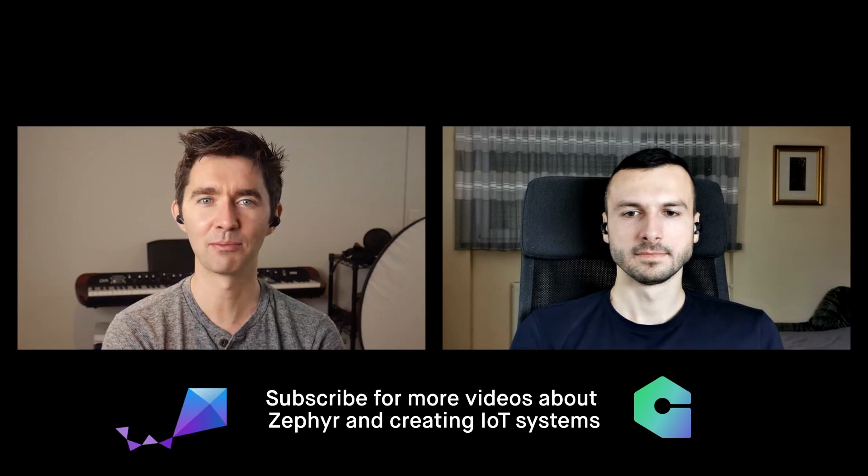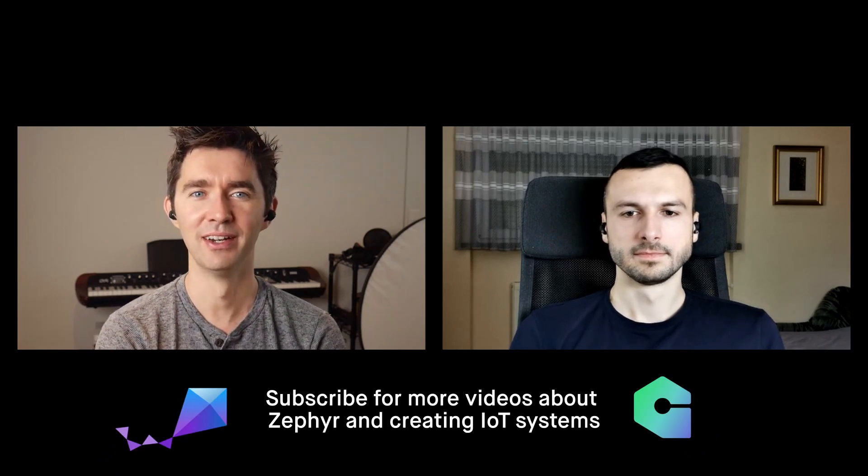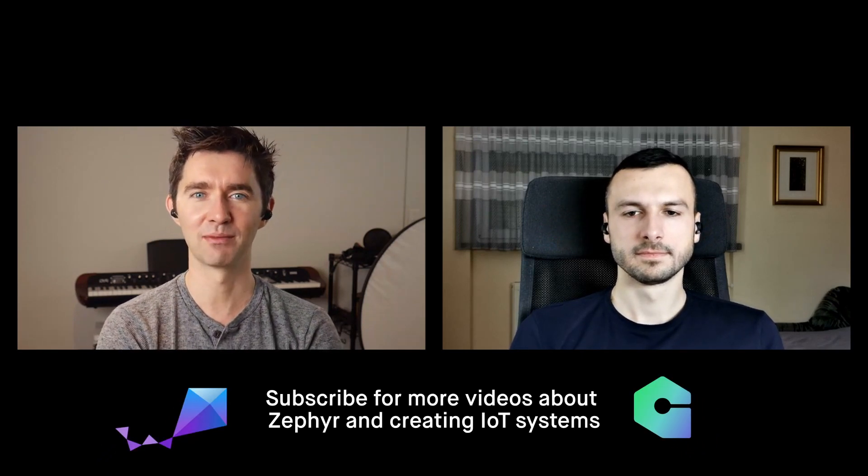I'm back here with Marcin and we're talking about Zephyr. Today we're going to be talking about menu config and ways that it can help your debugging and make for better programs and better ways to get through your programs. Marcin, what's new? How are you doing? Hi, Chris. I'm fine. Ready for recording your video.